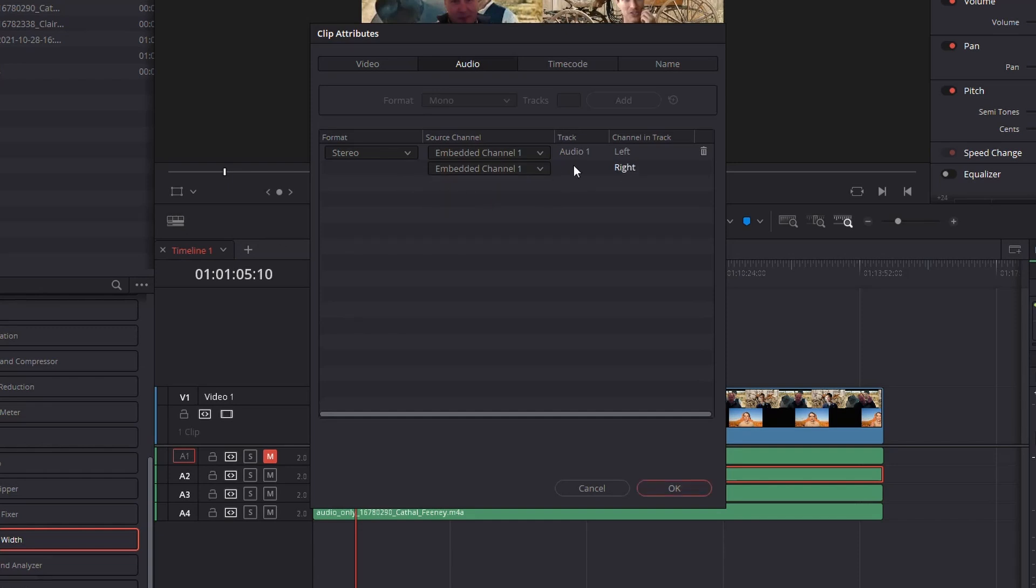This tells it to use the same audio from track 1 on track 2, or left track versus right track. Hit OK.